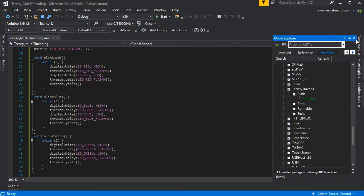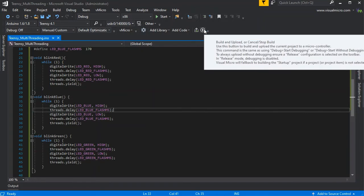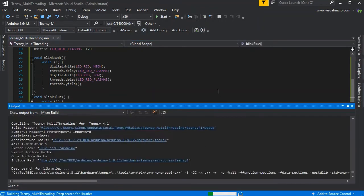There is a link in the description to the sketch we've used here in this demonstration. If you did wish to share any data between threads, make sure you declare those variables as volatile.